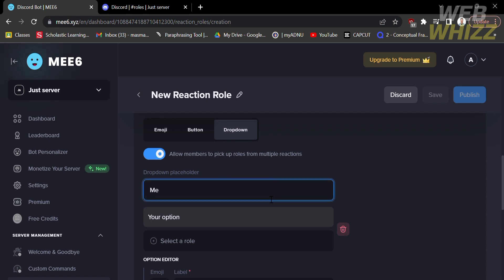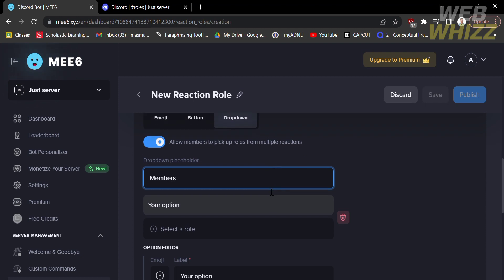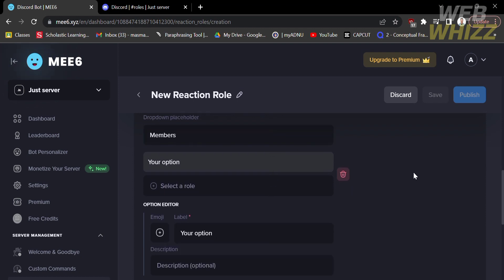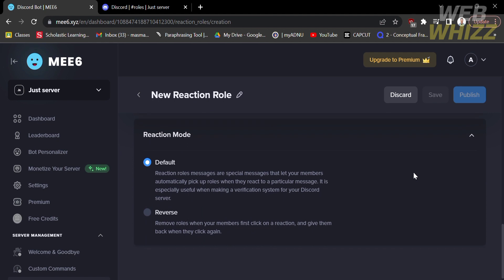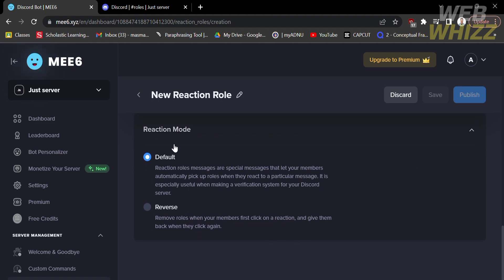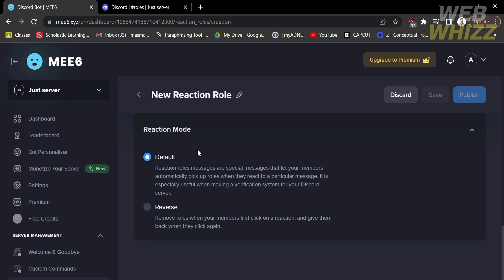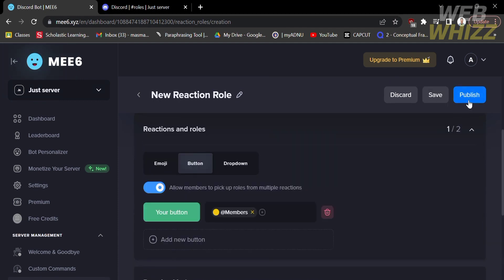Set the dropdown name as 'members' to make changes. Scrolling down, you can also customize the reaction mode, setting it as default or reverse — you will see the details of each mode listed below. After creating your reaction roles, click 'Publish' to save it, and you will have successfully created your reaction role.